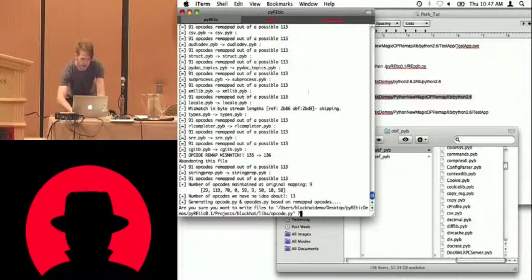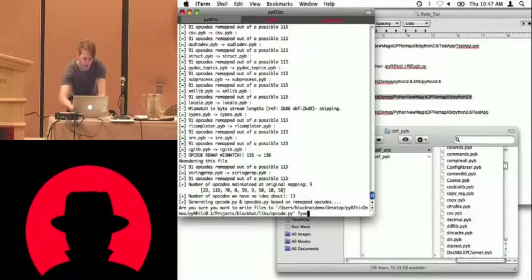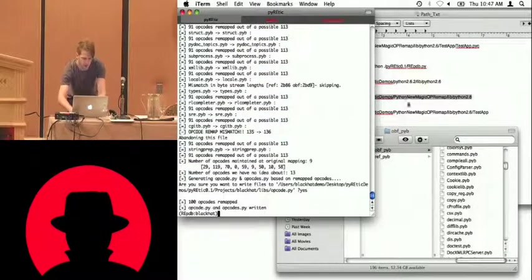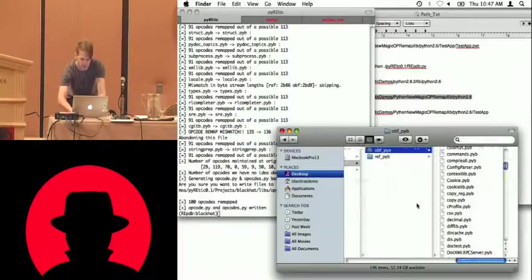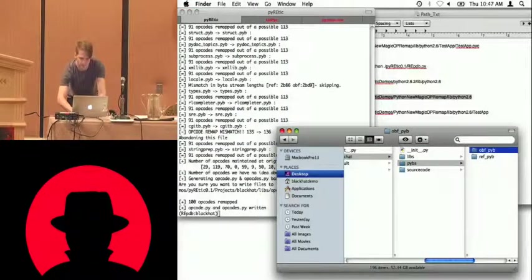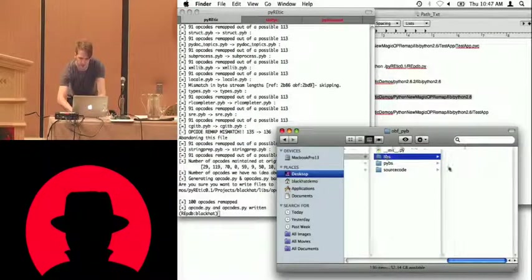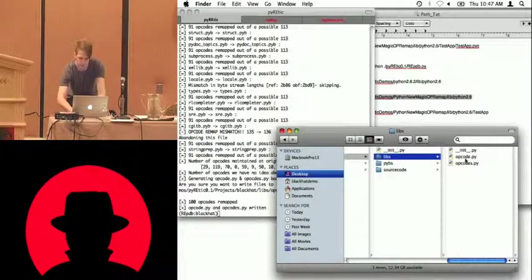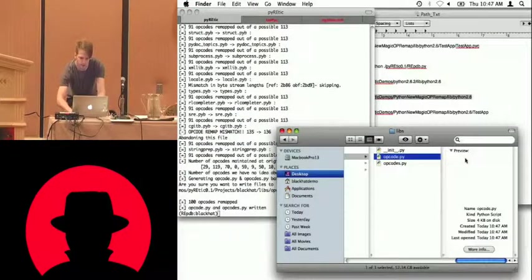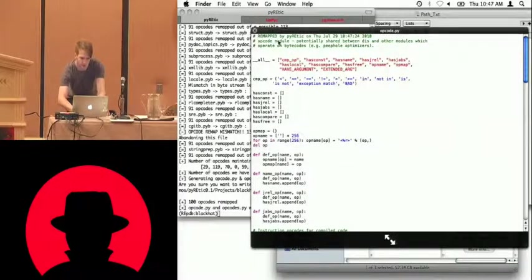And so now it says we want to write out our new opcode.py, which we do. And so if we look in the libs, we'll see, you know, a new opcode.py has been generated.